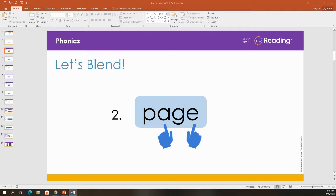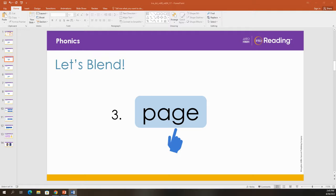Now blend the first two sounds. P. A. Now look at the third letter. Remember, the special E can have two jobs in a word. It can make the vowel sound long, and it can make the letter G stand for the sound J. What sound? J.